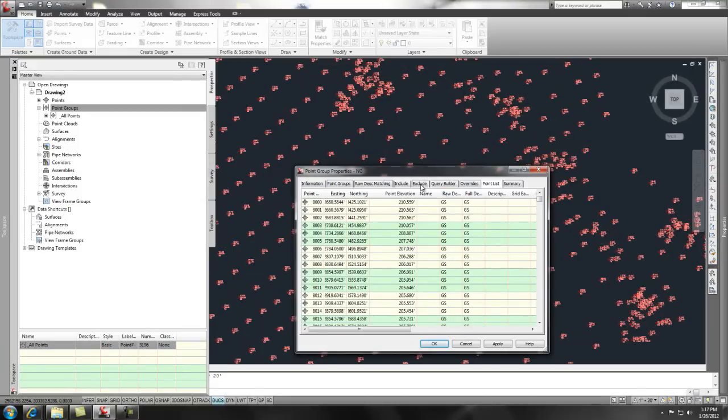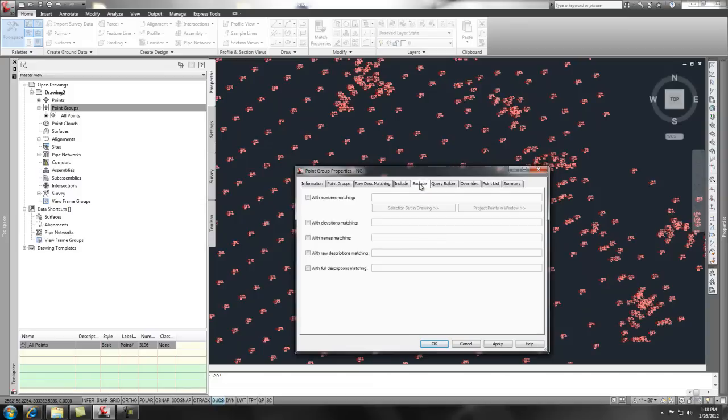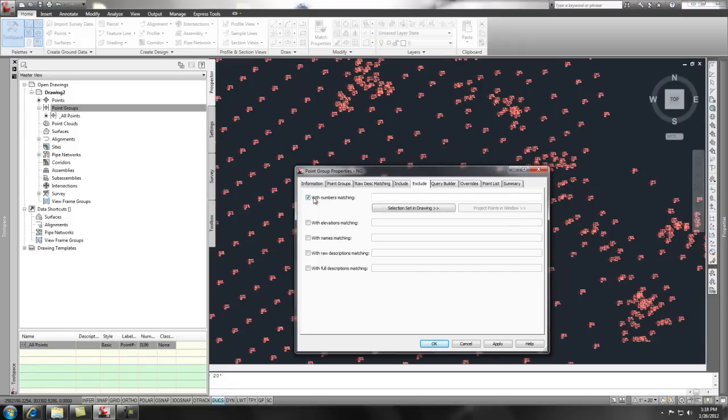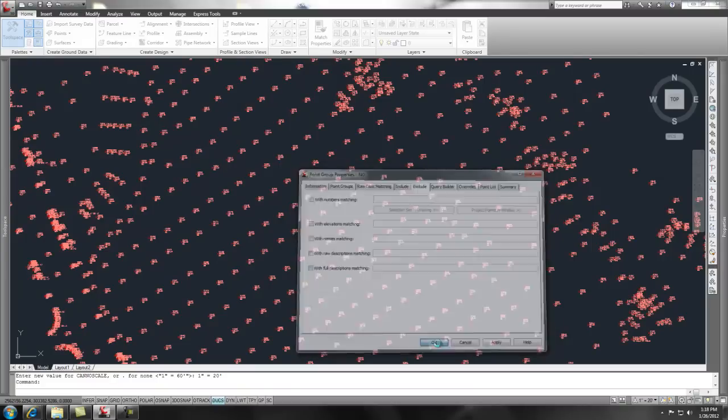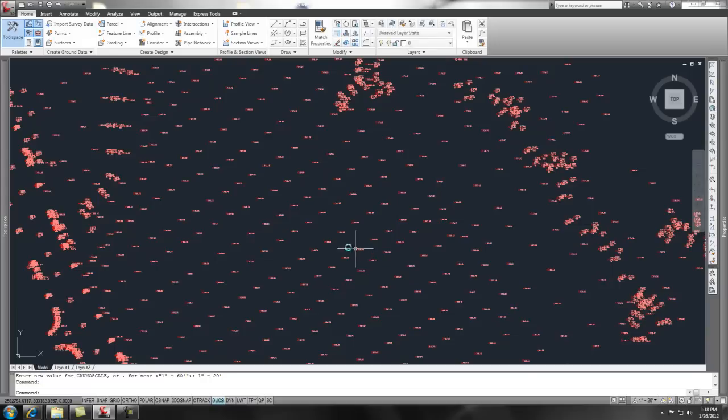Now, if you wanted to exclude some points, like there were some points in there that were in the wrong area or had the wrong elevation or something, were busted, you could easily go in here and pick the numbers matching and do a select set and drawing. When you pick that, you can grab a bunch of points and it will include them as a point list here. But we're going to include them all. So we're going to say OK.